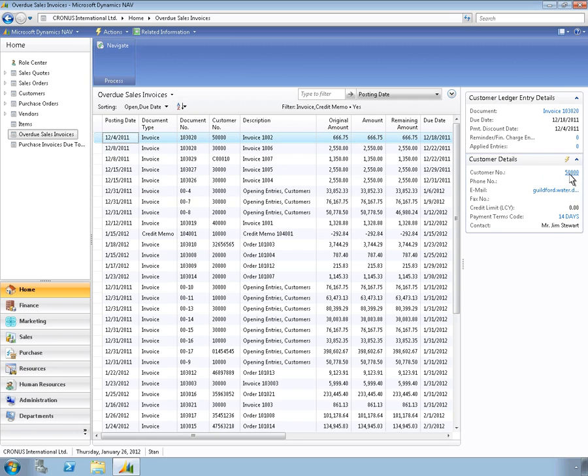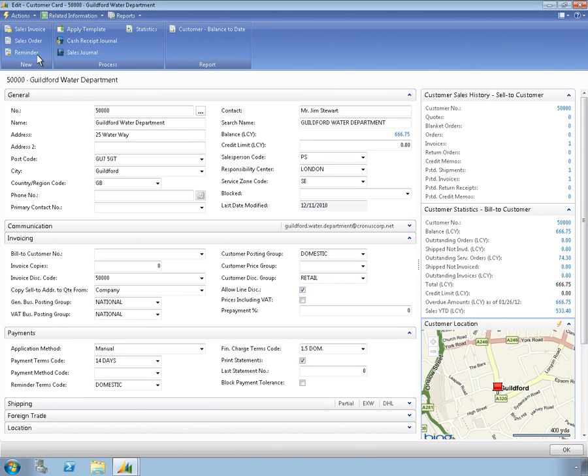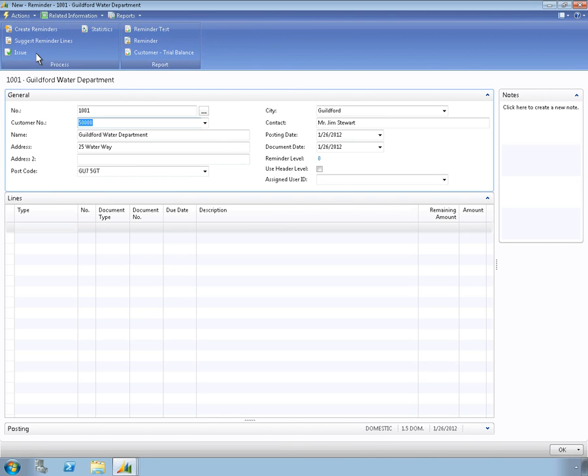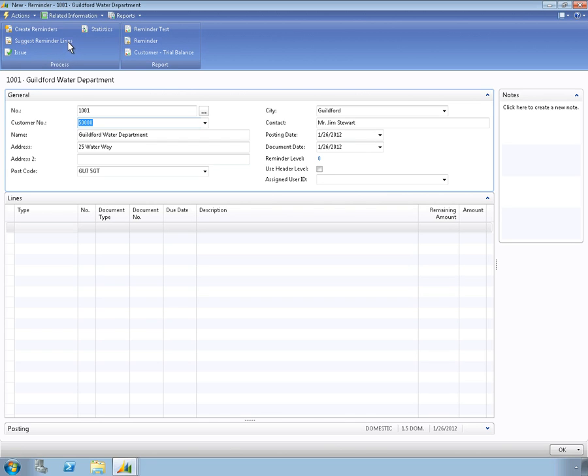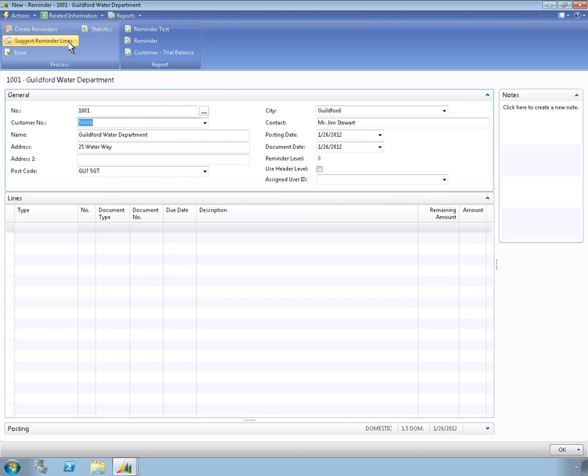Microsoft Dynamics NAV makes this fast and easy. When you select the Suggest Reminder feature, Microsoft Dynamics NAV automatically suggests the line level information to include. You can either accept or modify the suggestion.